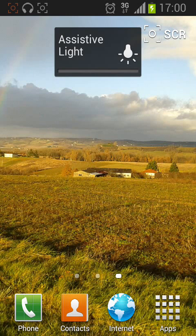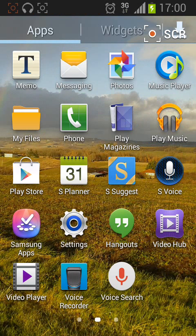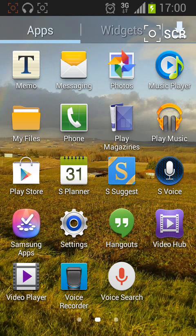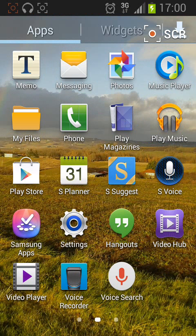To add a widget, tap Apps. Then tap on Widgets on the top right side of the screen.